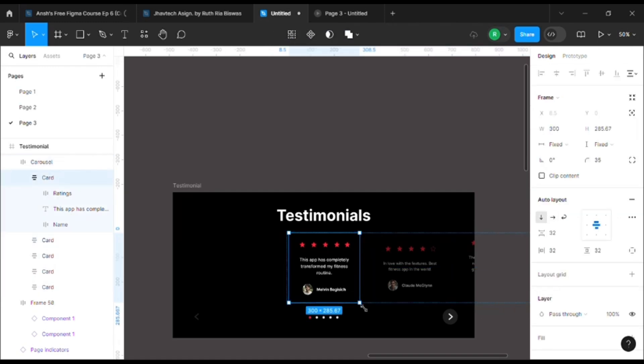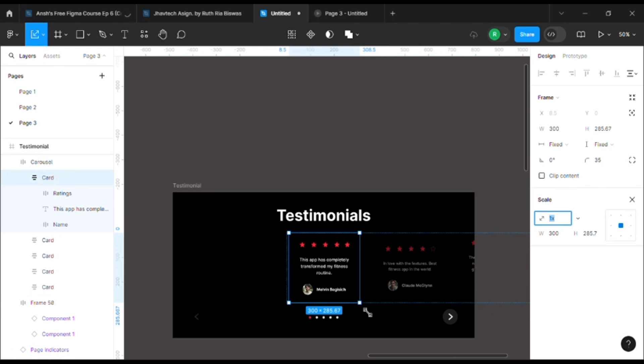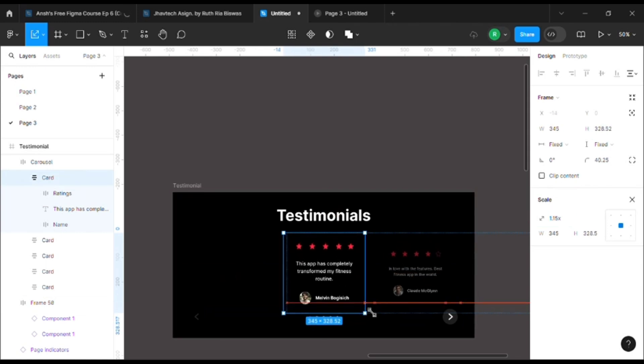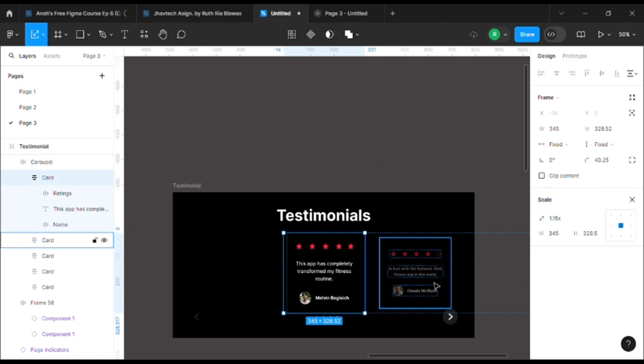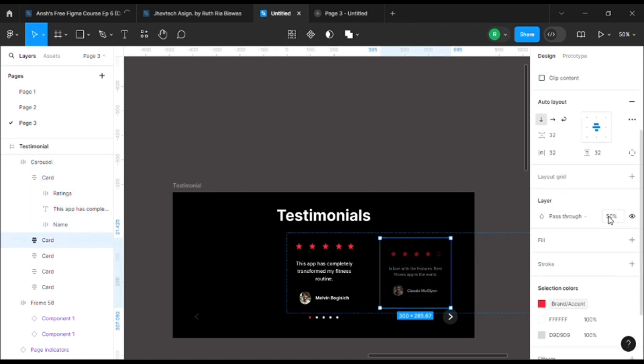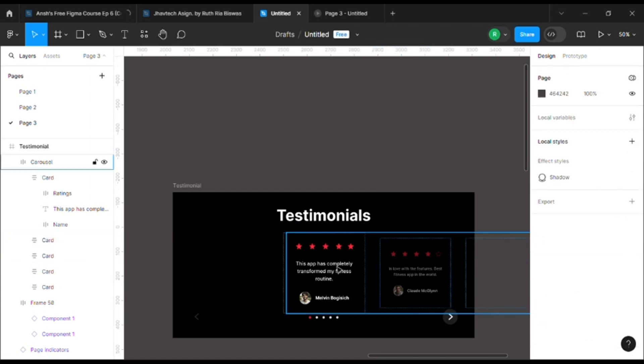Now I want to make the selected one a bit larger, so I'll press K to change it to scale, then make it larger by pressing Alt and dragging it outside to make it bigger. I have decreased the opacity to 50 for the rest of them since they're hidden. Let's keep it in the center.